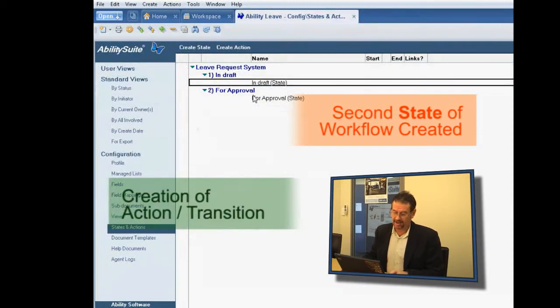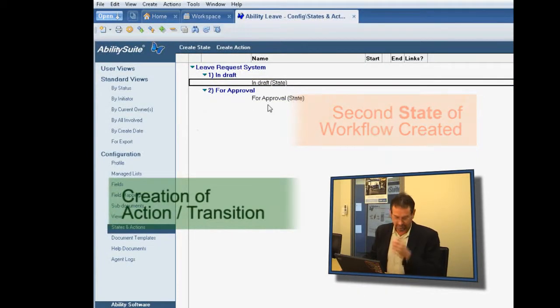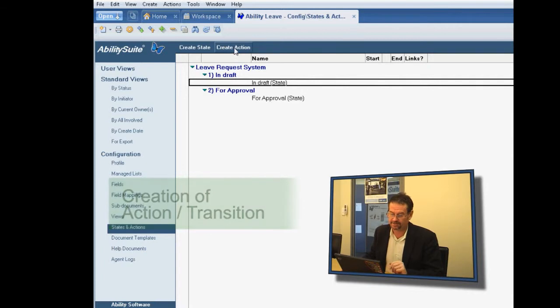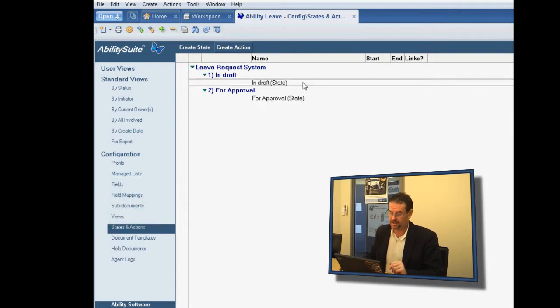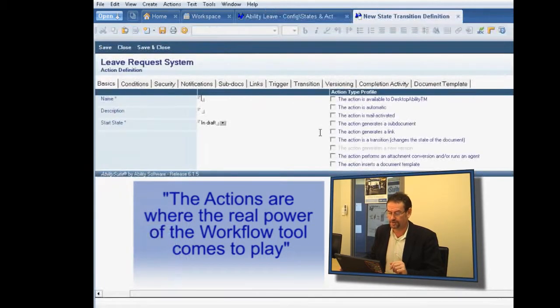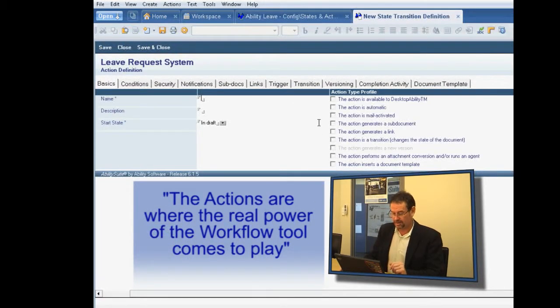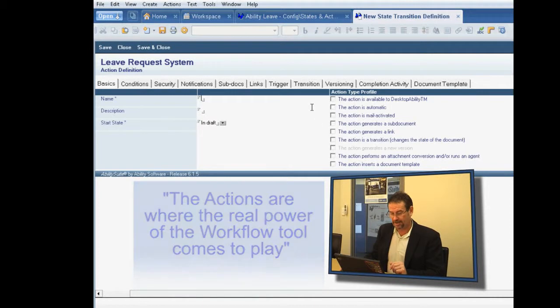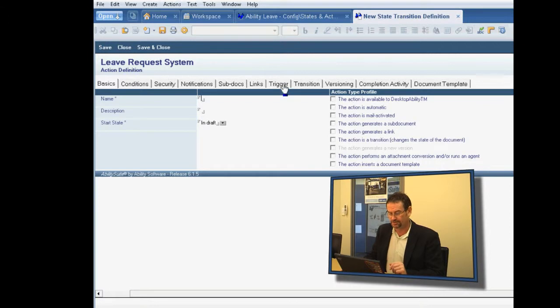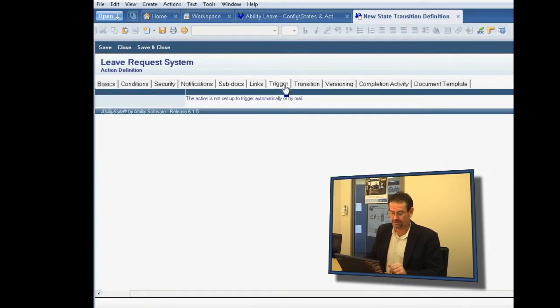And now let's make an action that transitions the document between those two states. So the actions are where the real power of the workflow tool comes to play. There are a number of different options here, and they essentially unveil different parts of the capability to you.